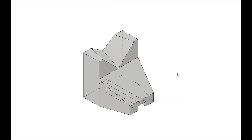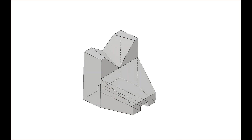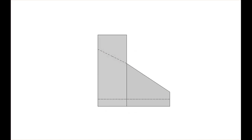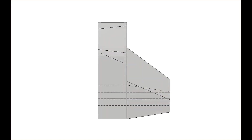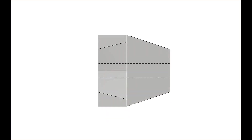This is the second object on exercise 2.5. This is the isometric view. Here's our front view, then we'll go to the top.